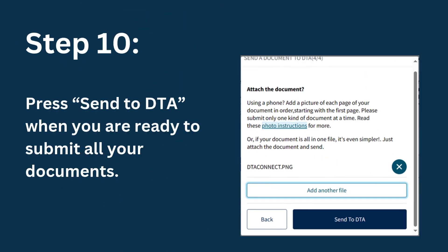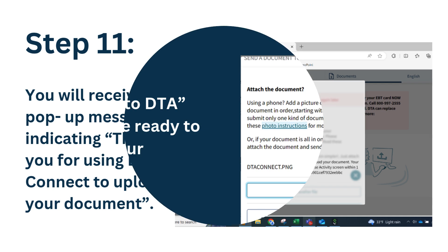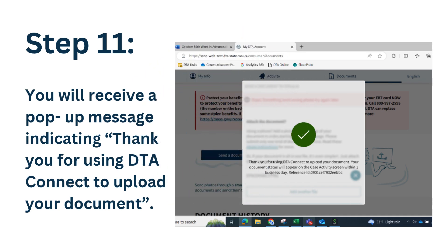Step 10: press send to DTA when you are ready to submit all your documents. Step 11: you will receive a pop-up message indicating 'Thank you for using DTA Connect to upload your document.'